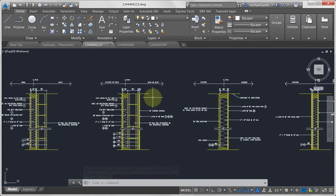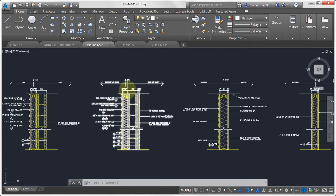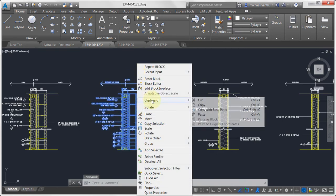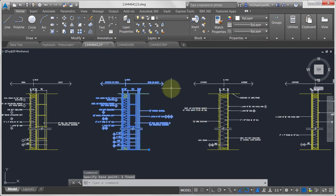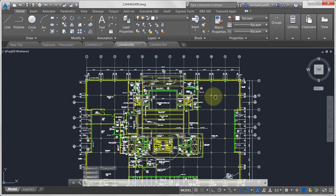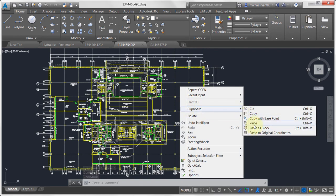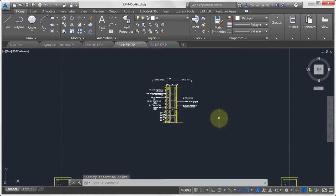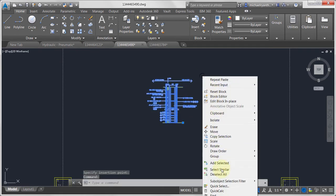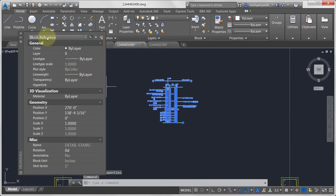I'd like to take this block and drop it into a different drawing. Block definitions are stored within the drawing itself. One of the easiest methods is to use the copy function — copy with base point. I'll grab this corner, go into the next drawing, right-click, go into the clipboard, and paste. We can see the detail drops right in. Looking at the properties, it's a block with the exact same name. I used the Windows clipboard to copy and paste it.